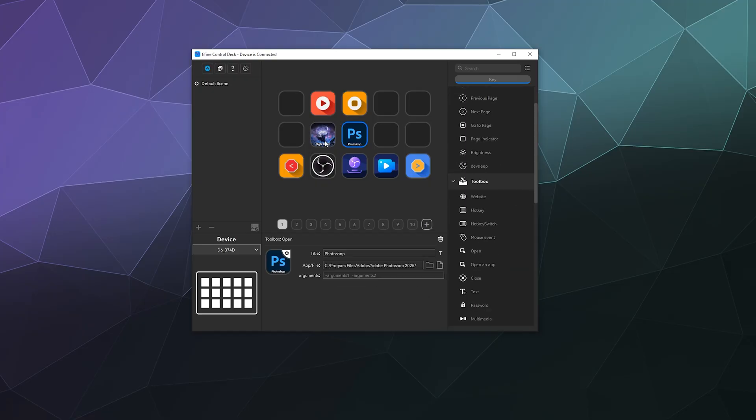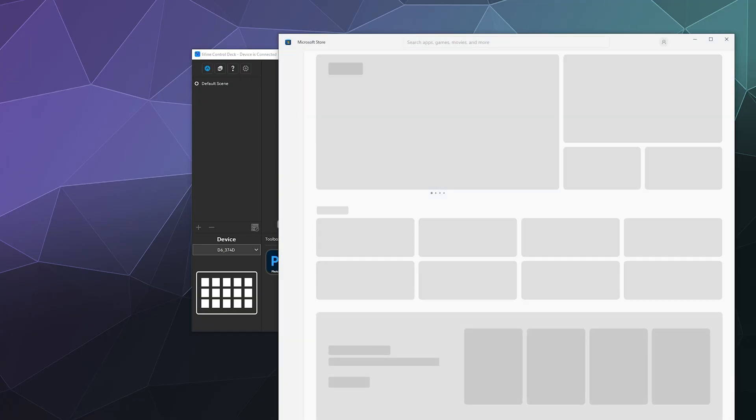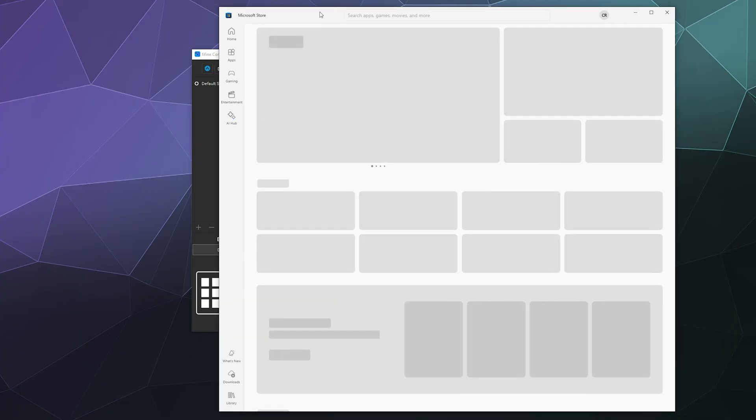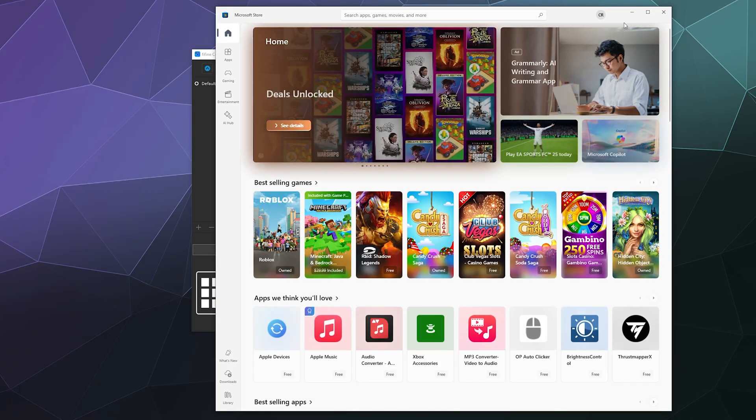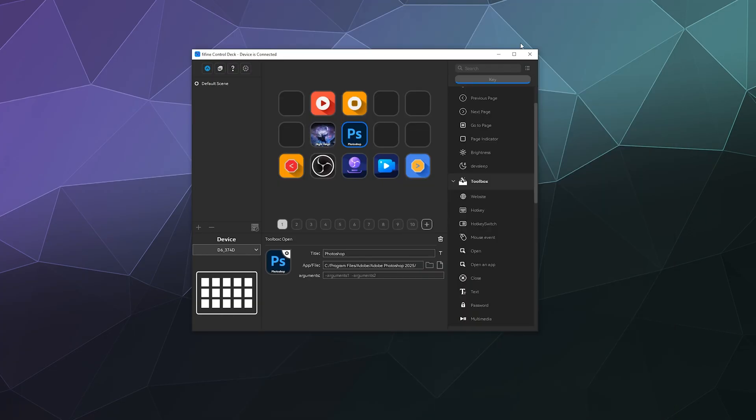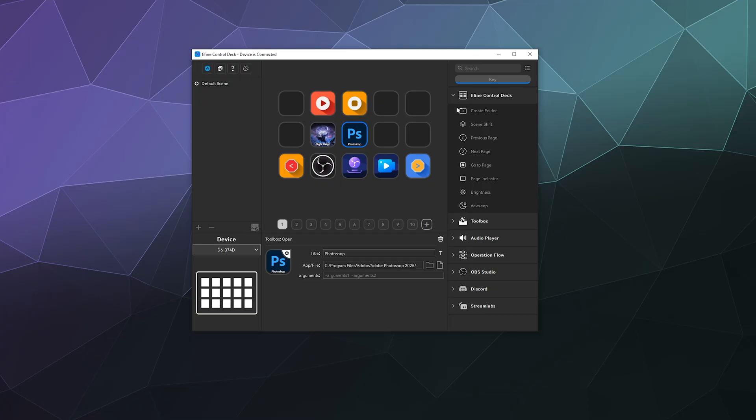You can have games, you can have software, you can load an app from the app store from here as well, inside of the Microsoft Store if you want. You have a whole bunch of different options that makes this really quick to set up.